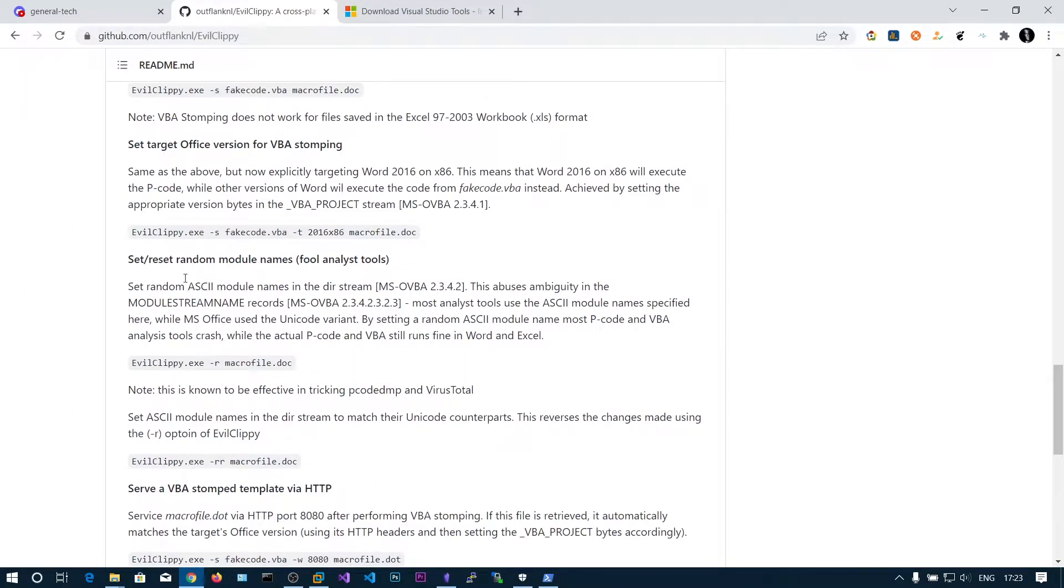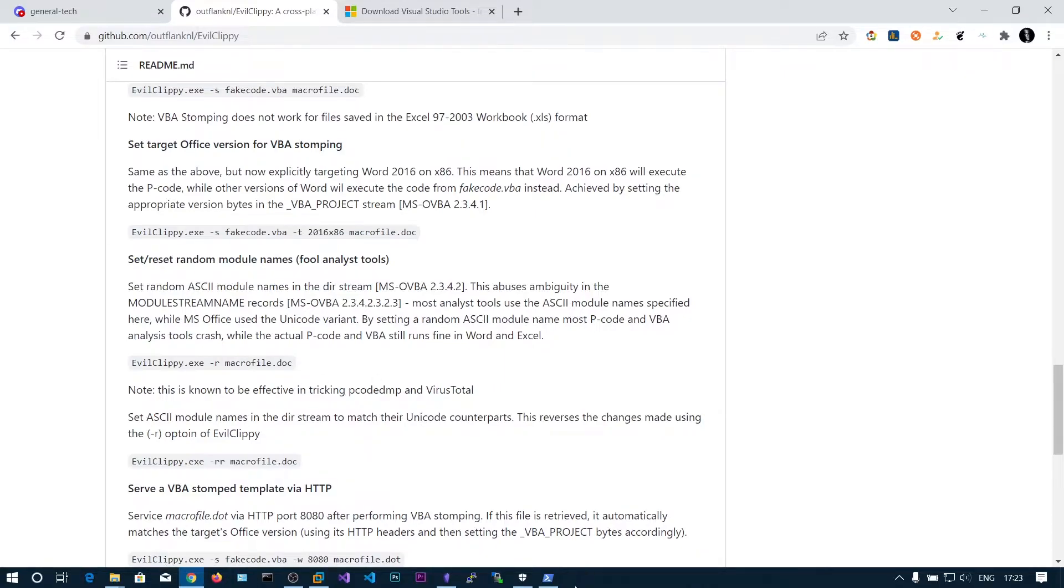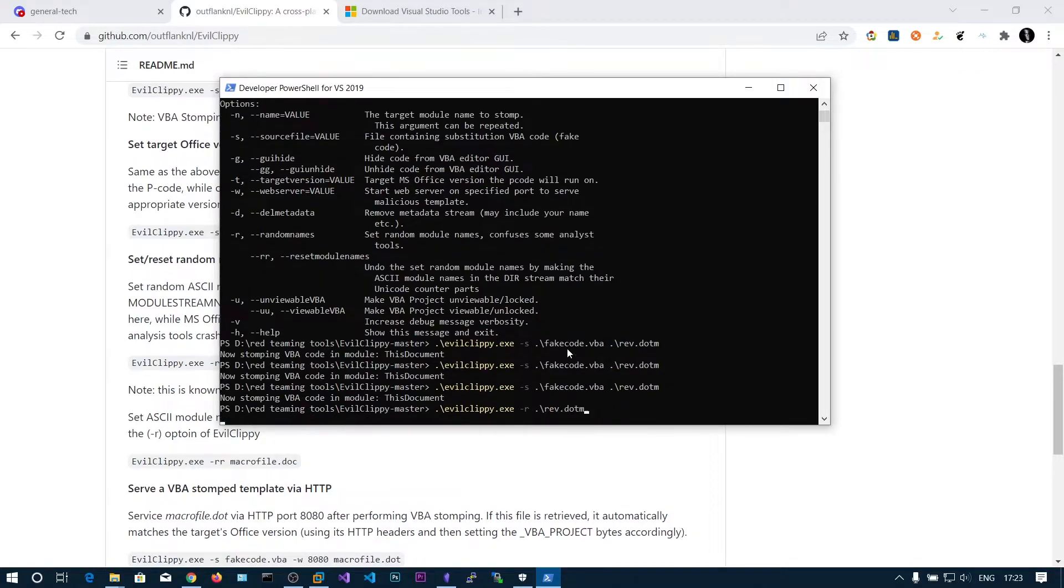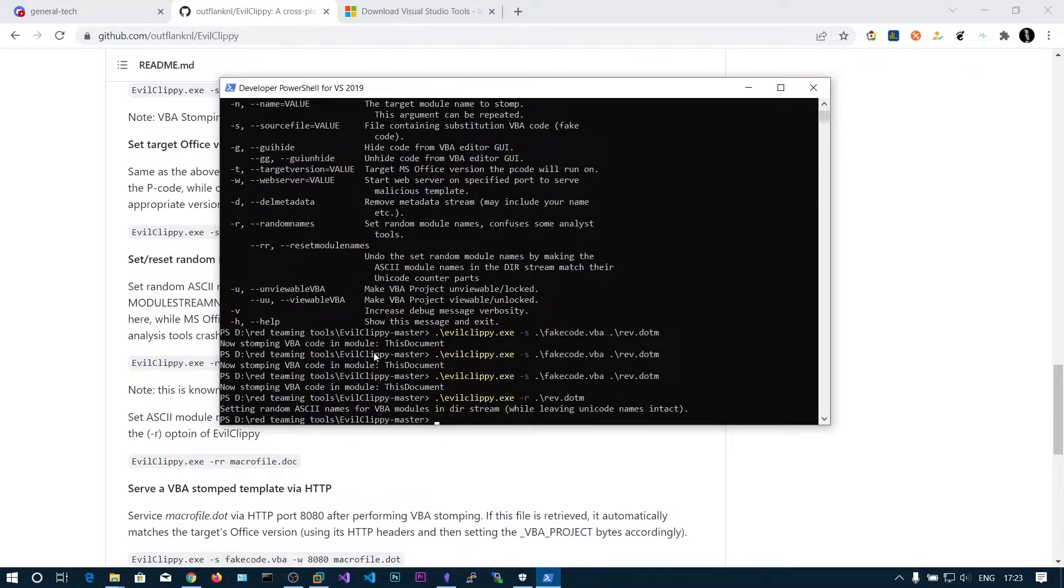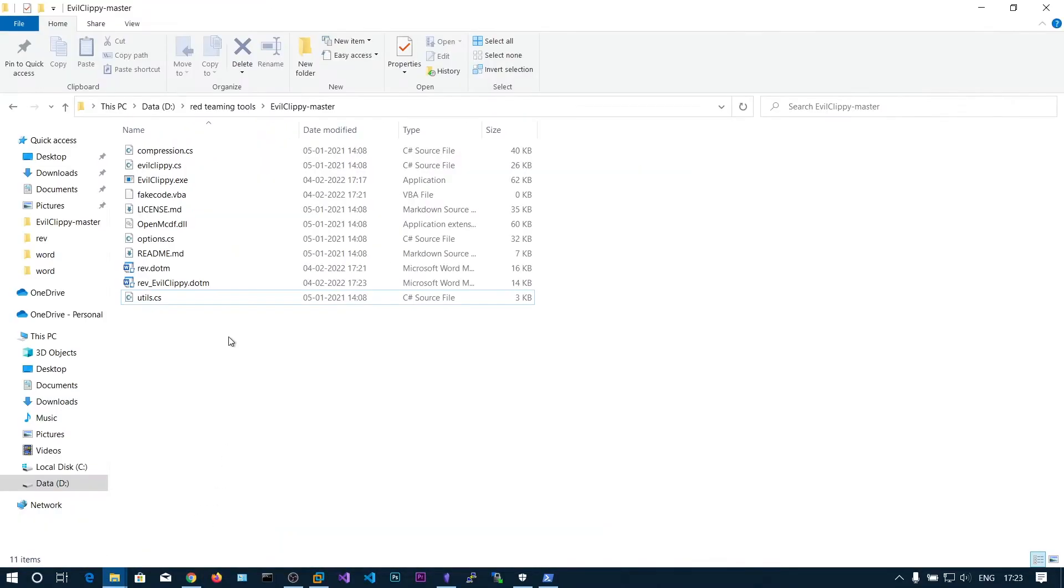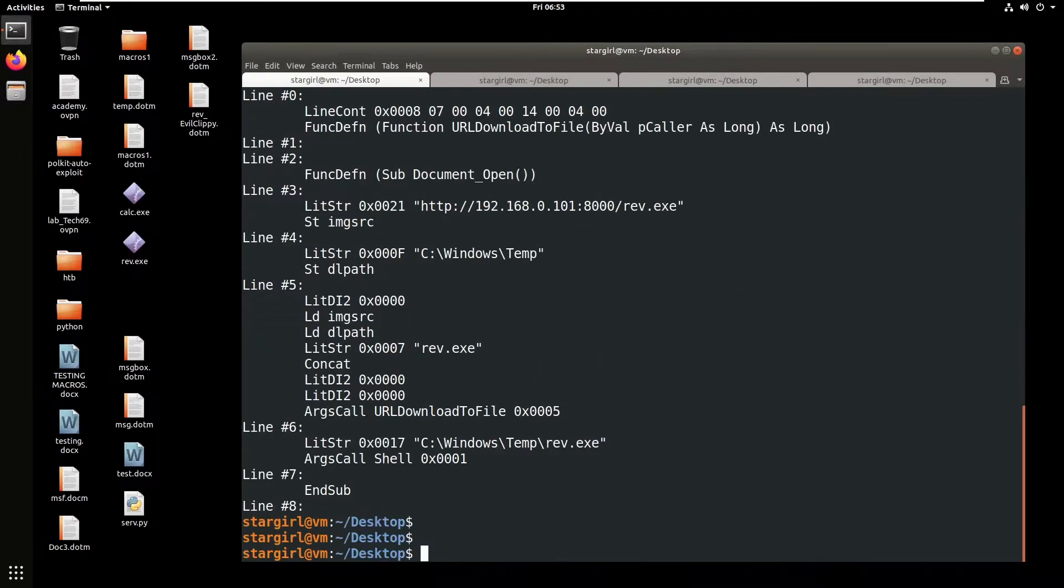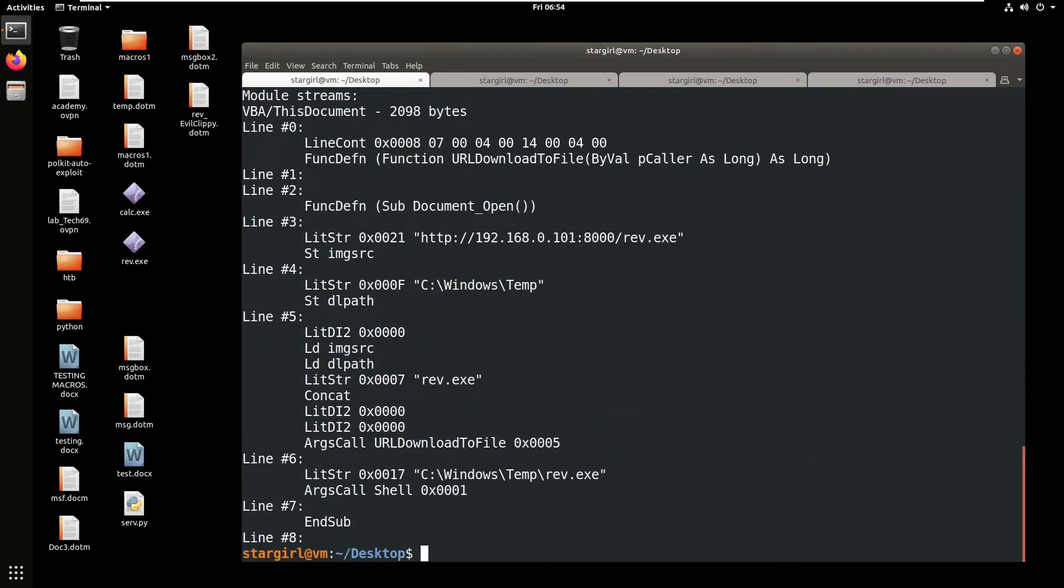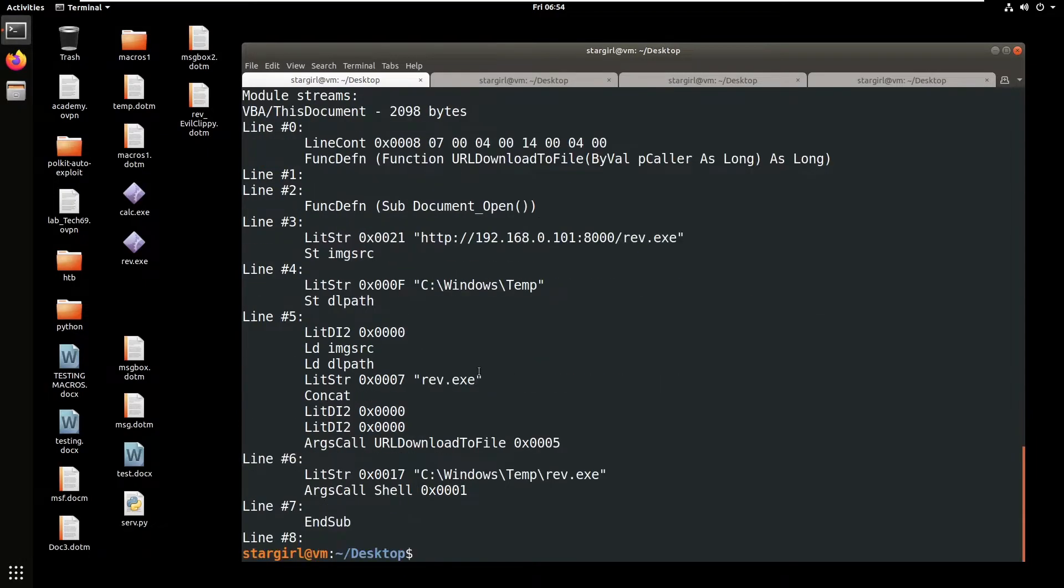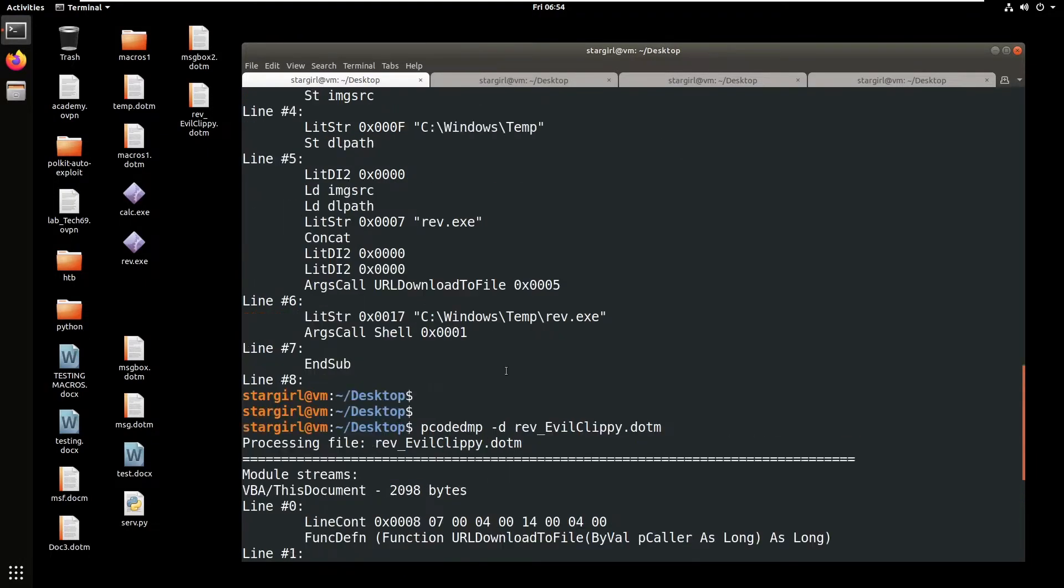There is another option called minus R. Set random ASCII module names in the directory stream. This will try to confuse the pcode dump but actually this does not work. Let's copy this again. Here you can see we got the same source code. Maybe this tool got updated.